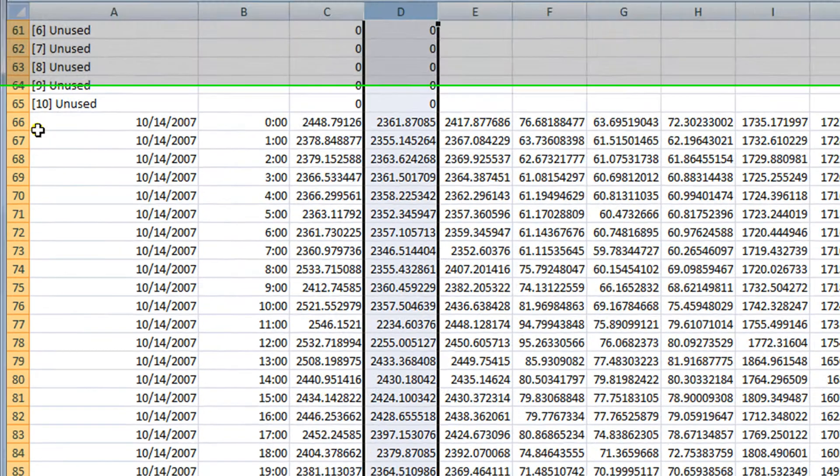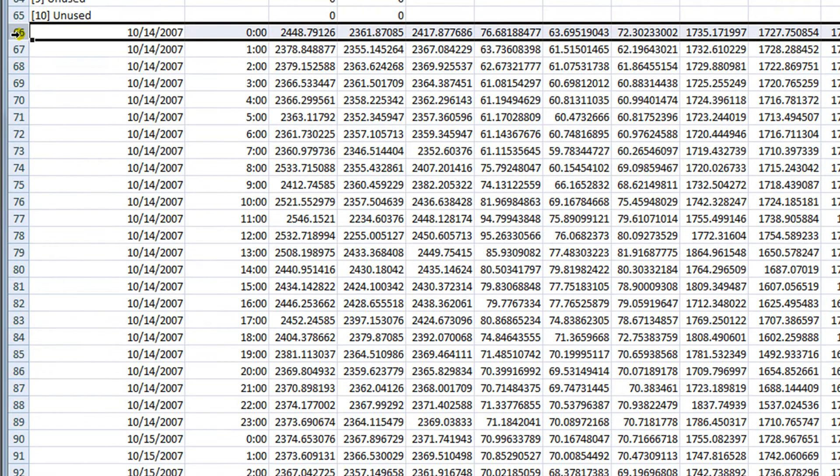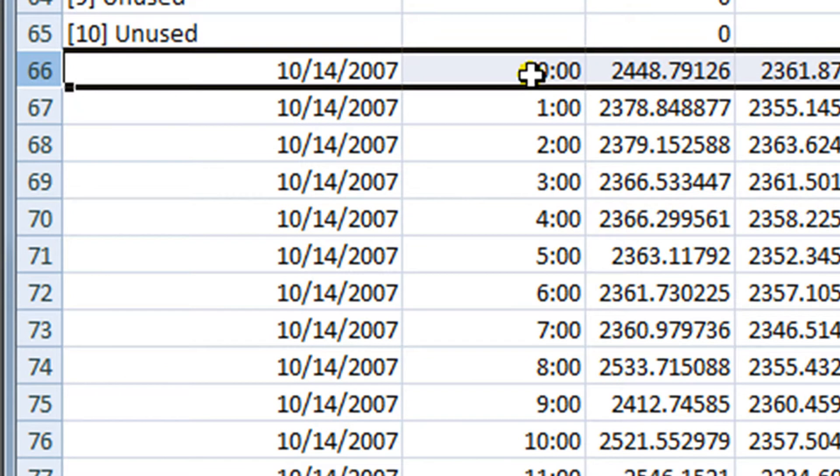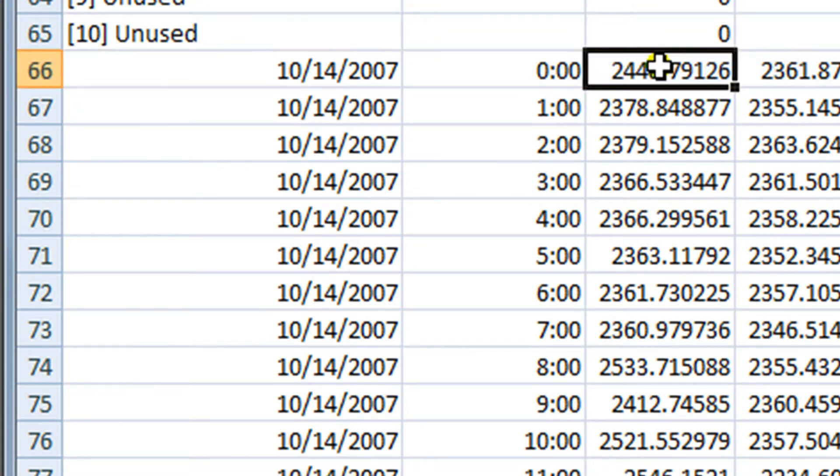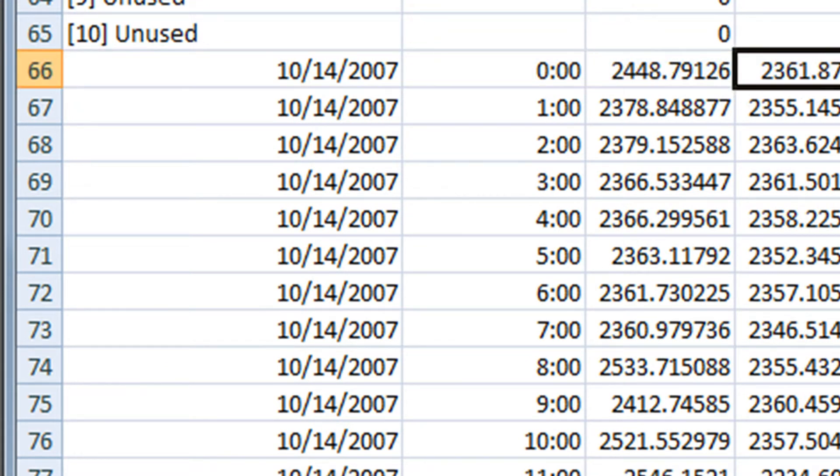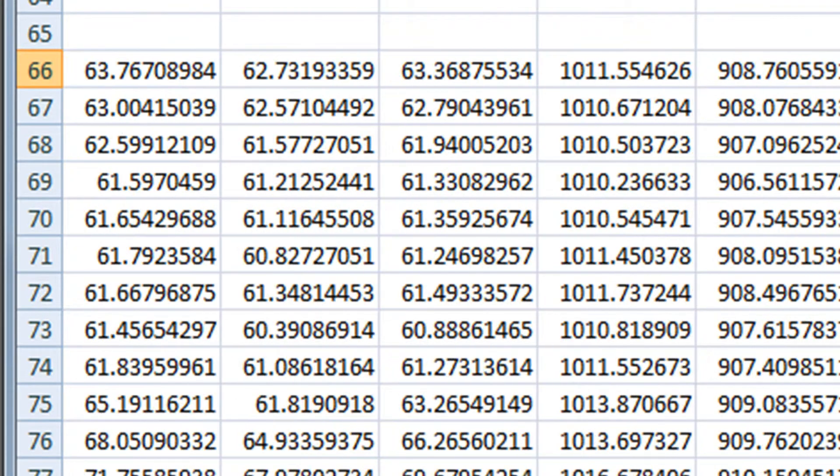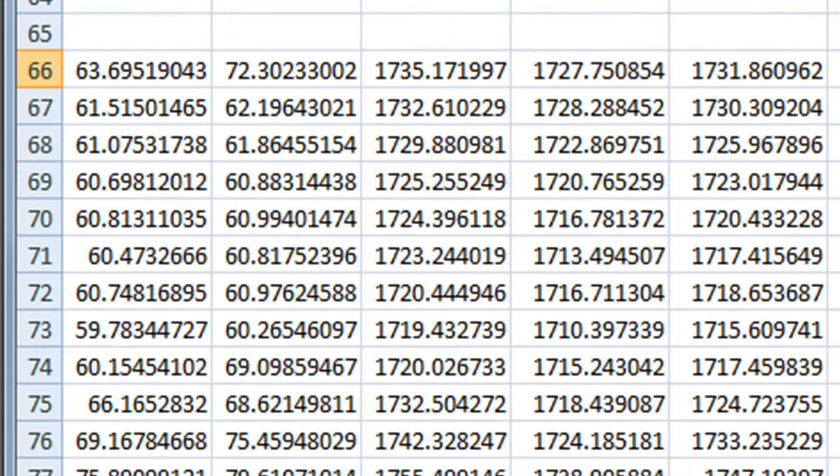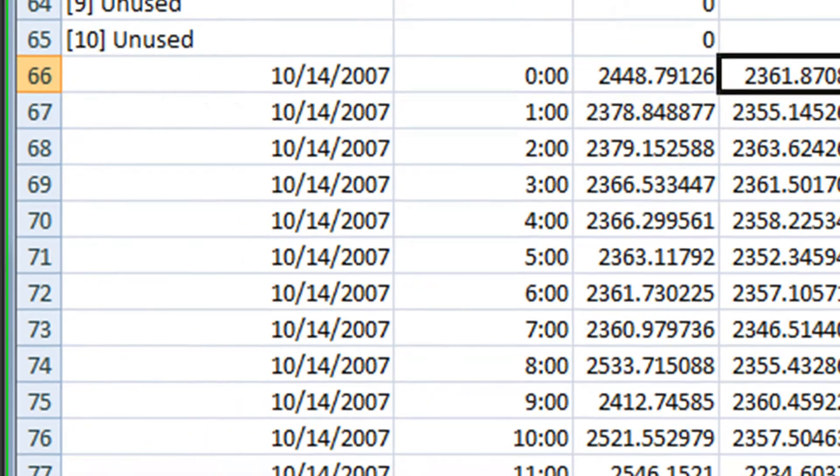Starting in row 66, we can see what looks like historical data with a date stamp. Here we have October 14, 2007 at midnight. And then we have this cell that has some value and it goes all the way horizontally to the right.